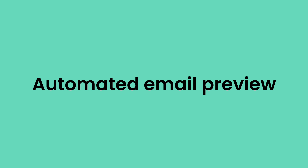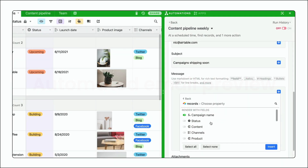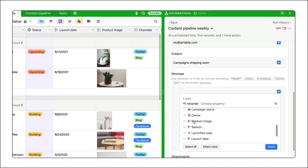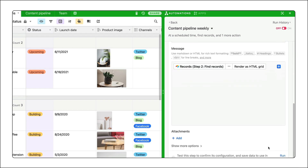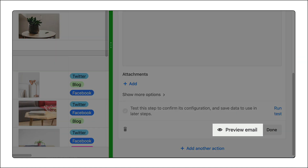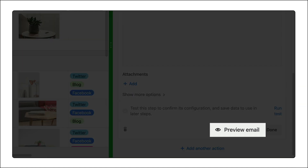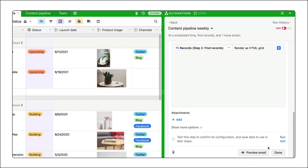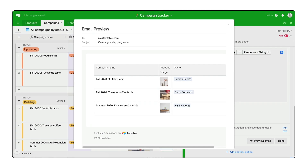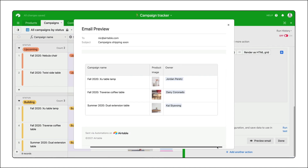And finally, we've added a preview option to our email automations. This allows you to see the email exactly as it will send right from the automations modal. You can see the recipient list, subject line, and email body all without ever sending a test email. And the preview is generated using the exact same code that produces the email, so you know you can trust it.